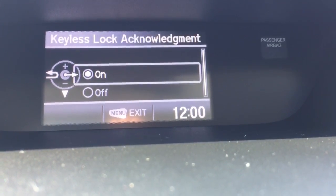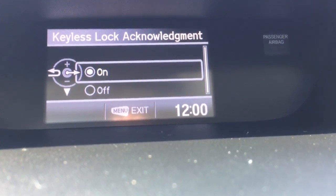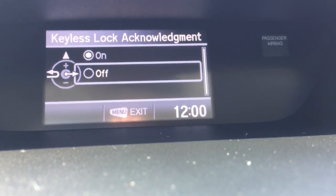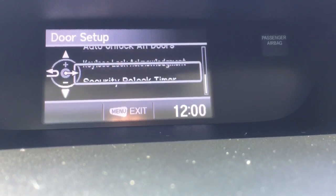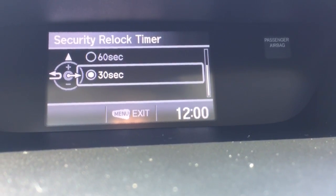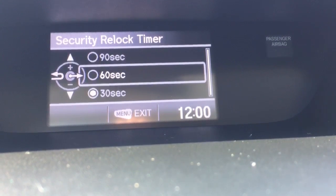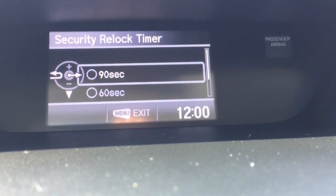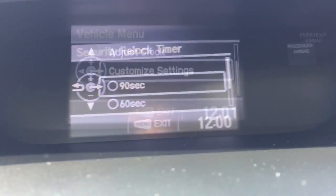Keyless lock acknowledgement — what that does is the horn will beep, or not if you select off, when locking the car. And then of course the famous security relock timer. Remember, when you have unlocked the car remotely you have either 30, 60, or 90 seconds before it will relock itself if you don't open one of the doors.